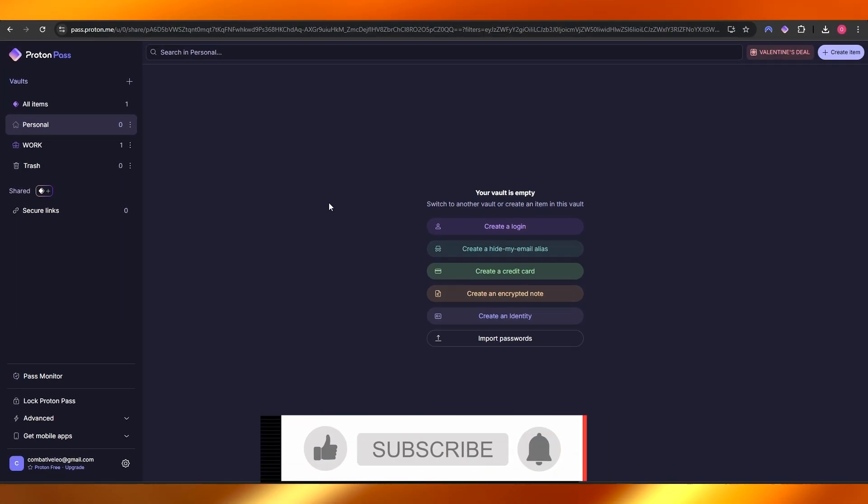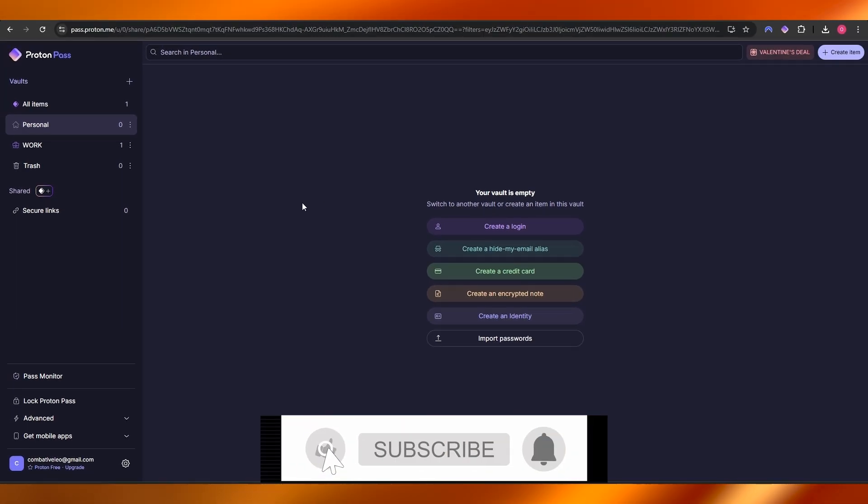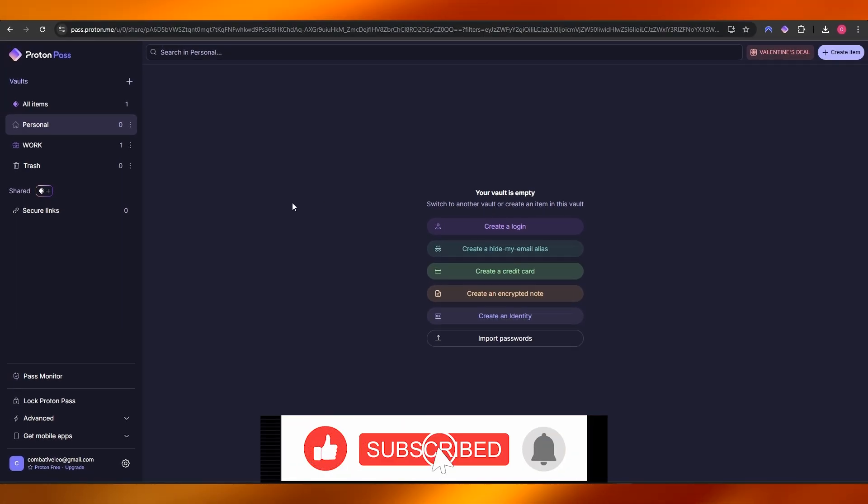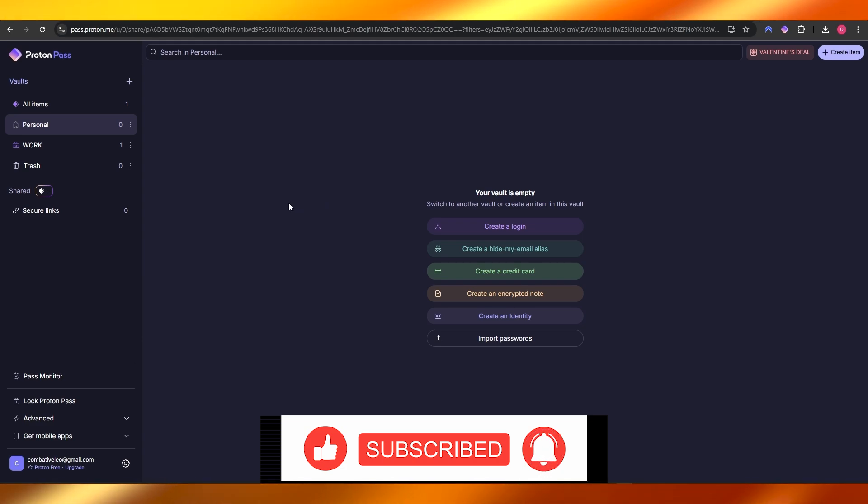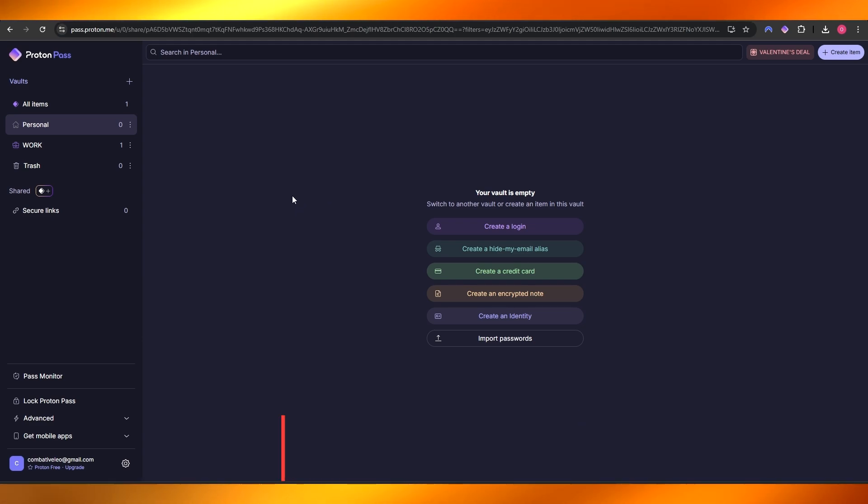So there you go, this is how you do it, this is how you use Proton Pass. Thank you for watching. Hope you guys enjoyed this video. If you did, be sure to hit the like button, subscribe to the channel, and turn on post notifications. I will catch you guys in the next video. Until then, take care and goodbye.